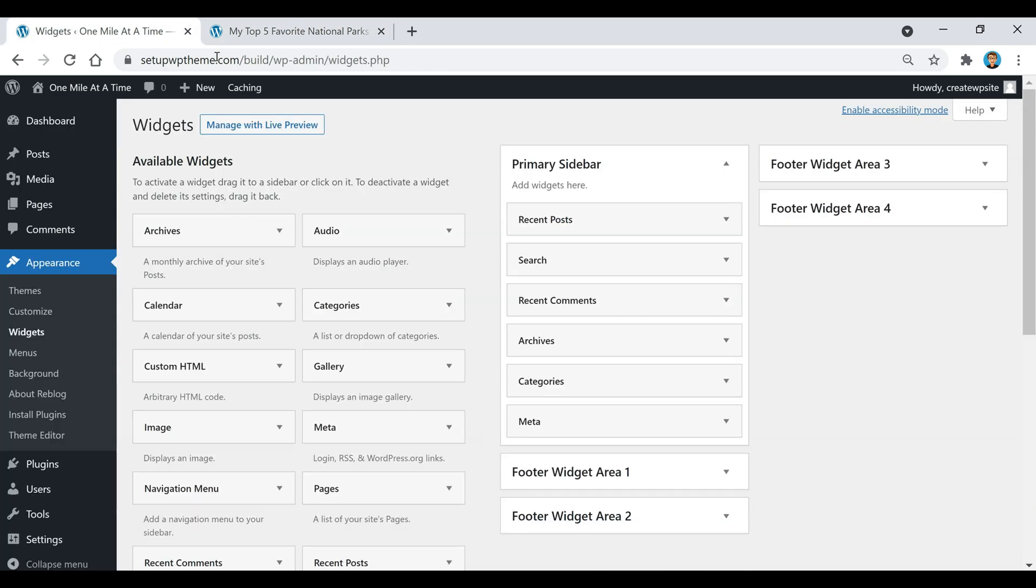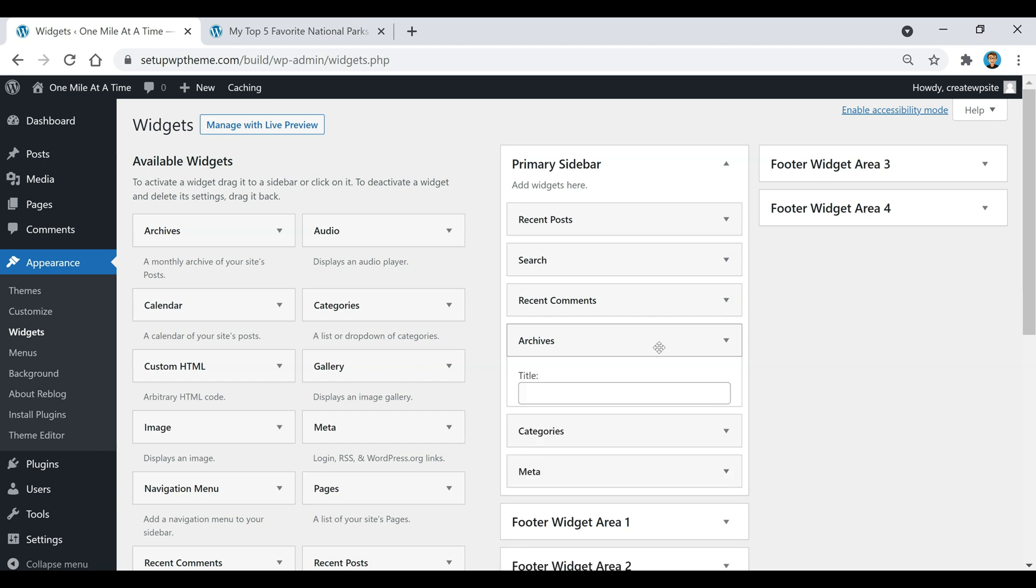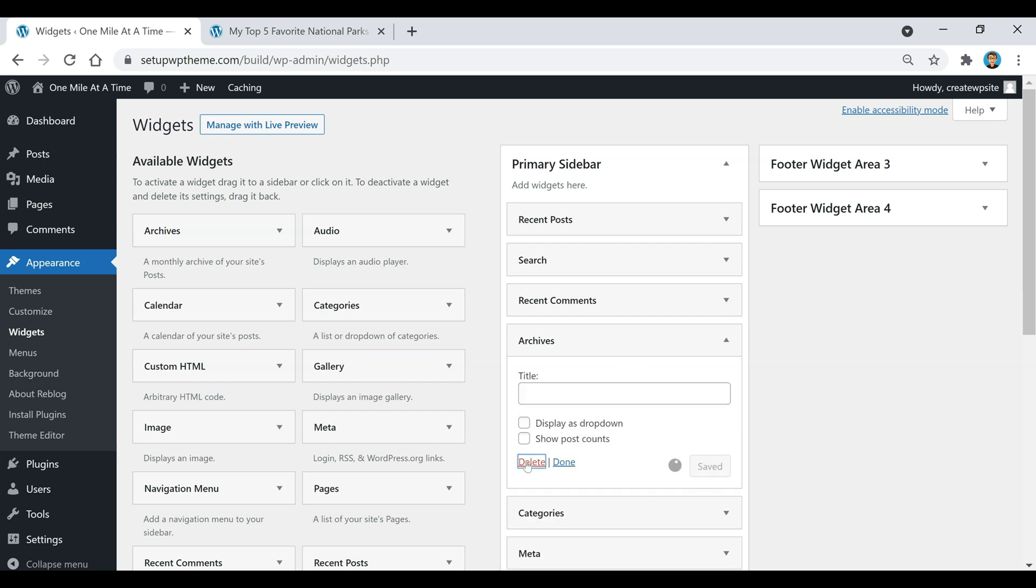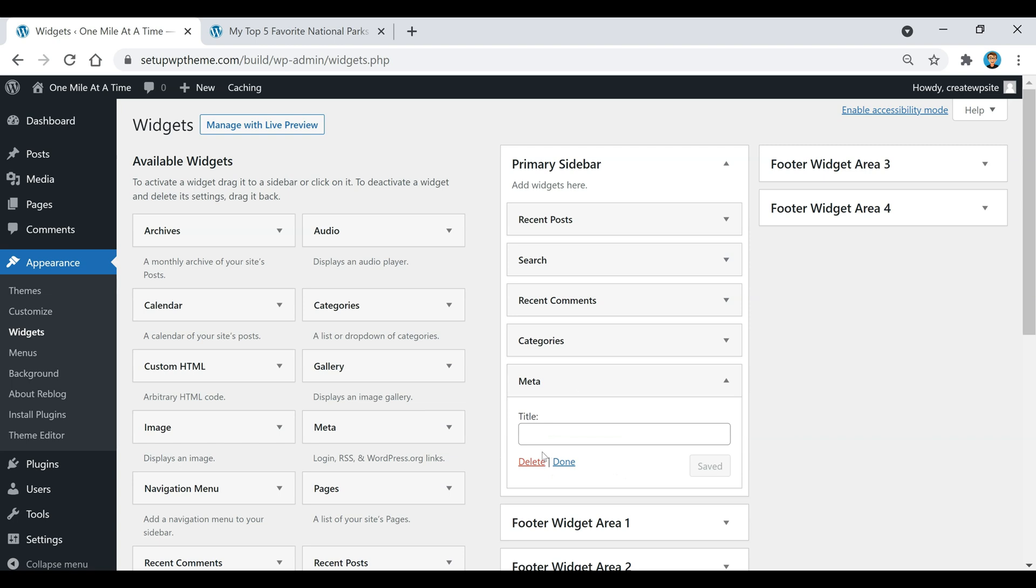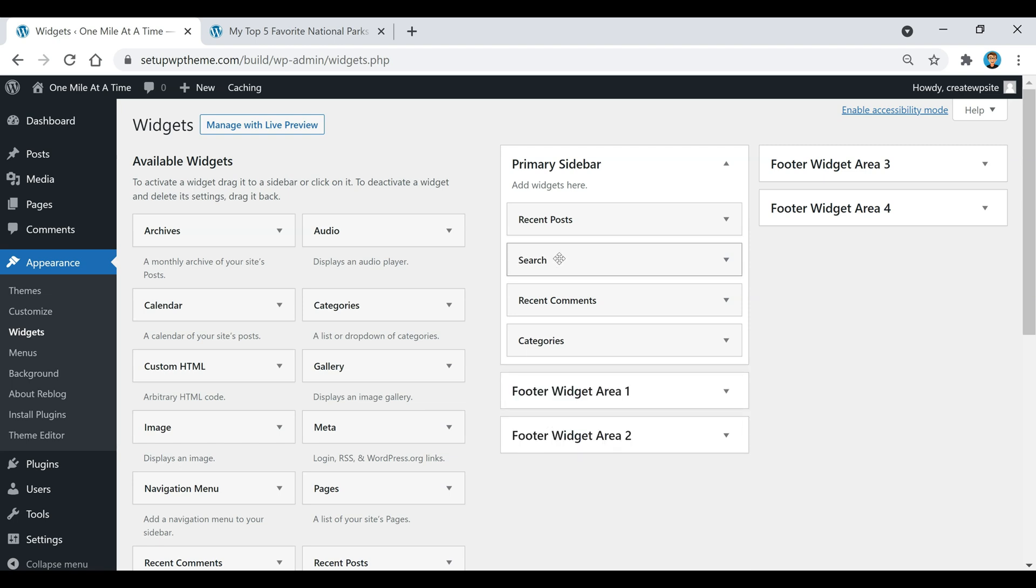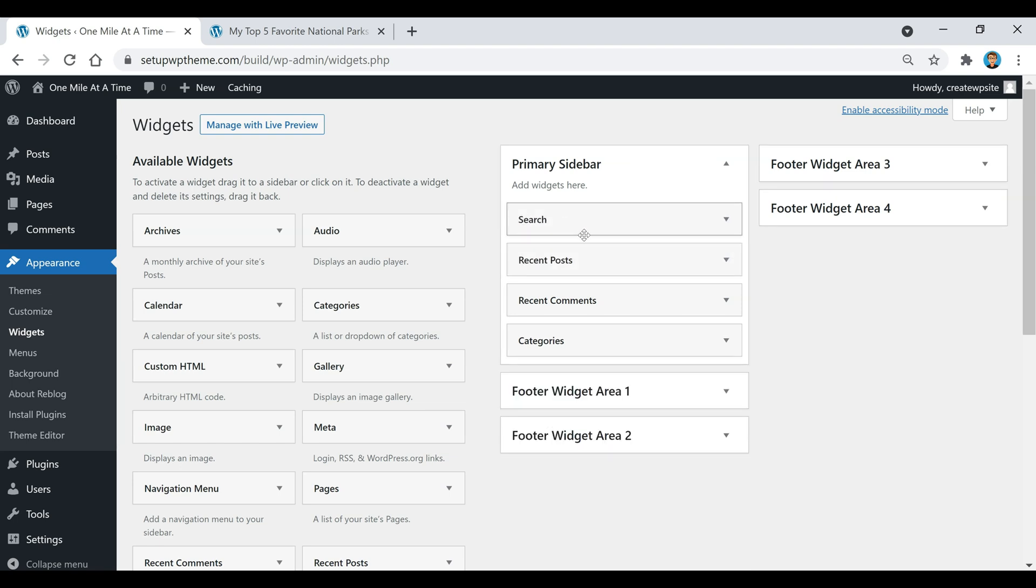I'm going to go back over here and where it says archives, I'm just going to come down here and click delete. Same thing with the meta, I'm going to delete that too. I'm going to put the search box back up here.